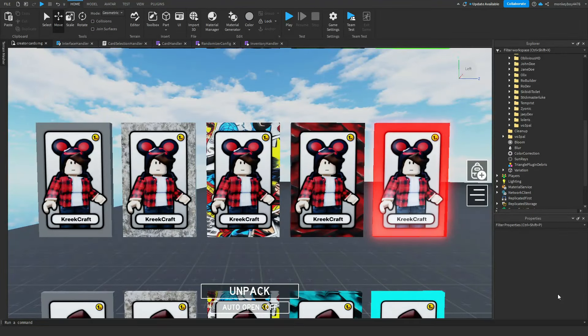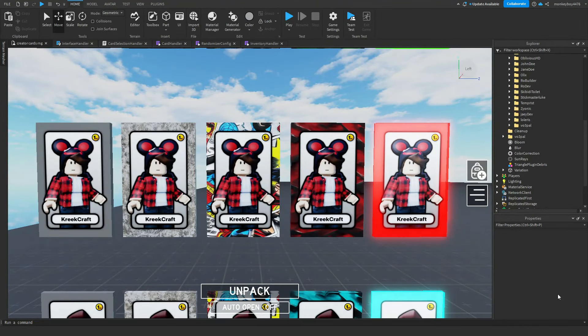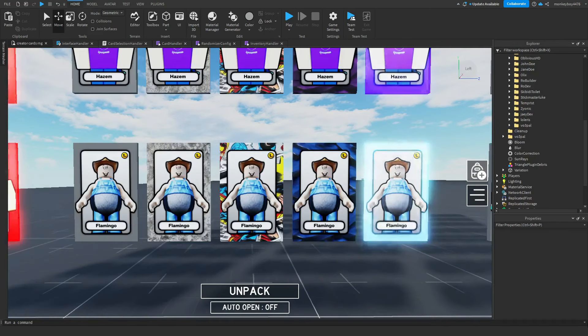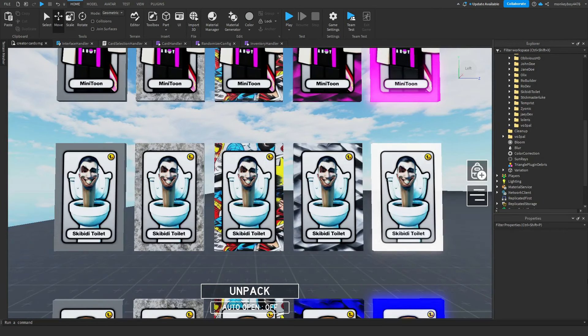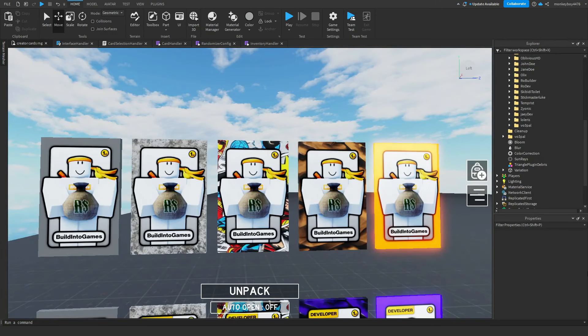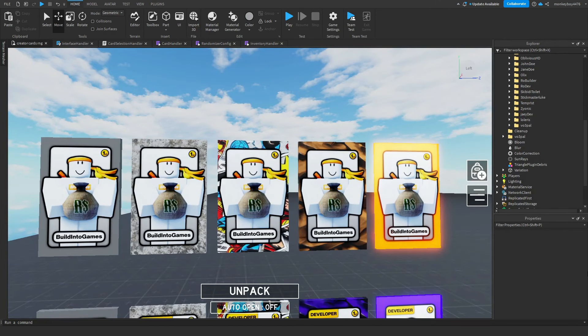Now I'm not gonna show you guys all the cards, but here are some people that you guys can expect to pull. We have Kreek Craft and his four parallels, Flamingo and his four parallels, Skibbity Toilet with his four parallels, and last one I'll be showing off is Preston, aka Build Into Games with his four parallels.